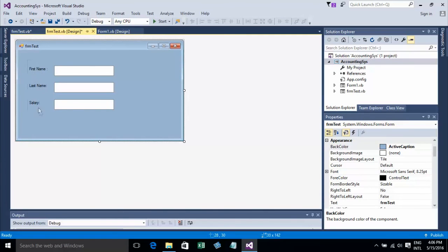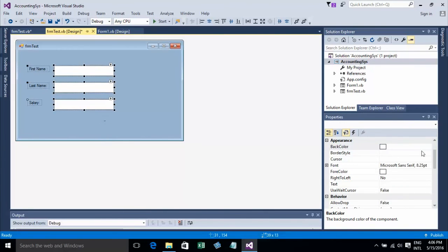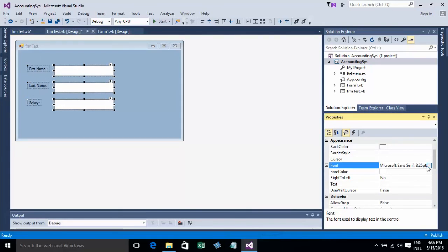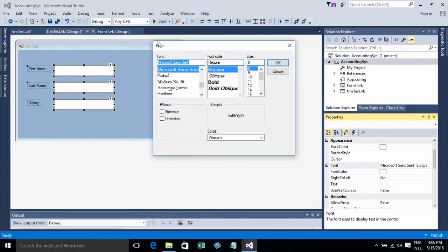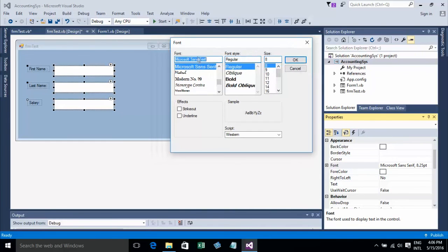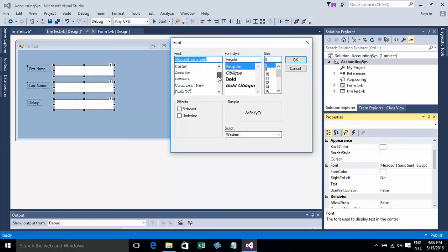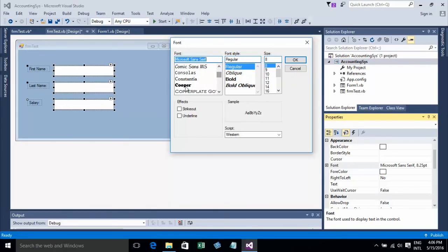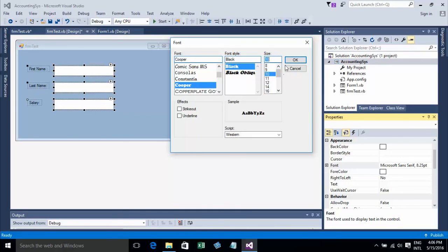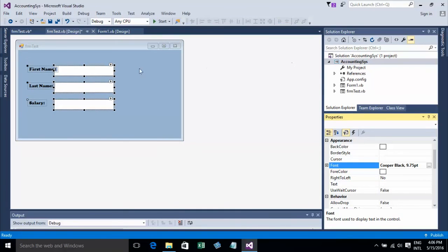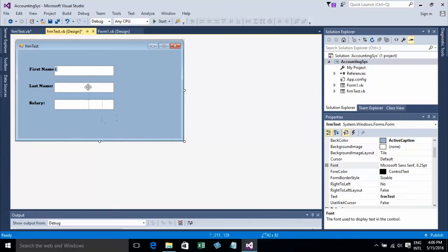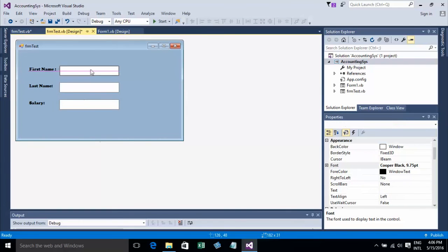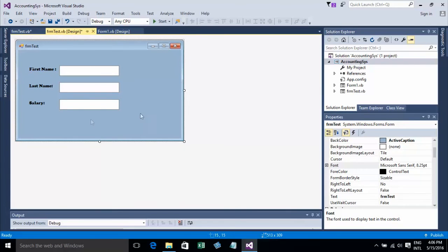Now I'll change the font. Select all labels and textboxes, go to Font, and change the font. You can choose different fonts - I'll choose size 10 and click OK.